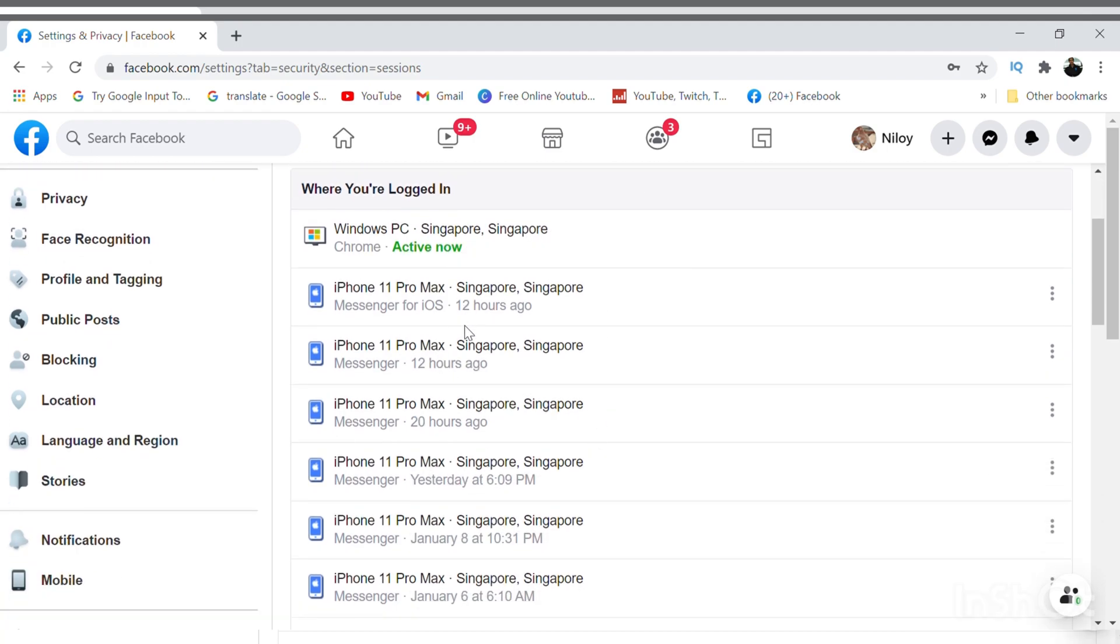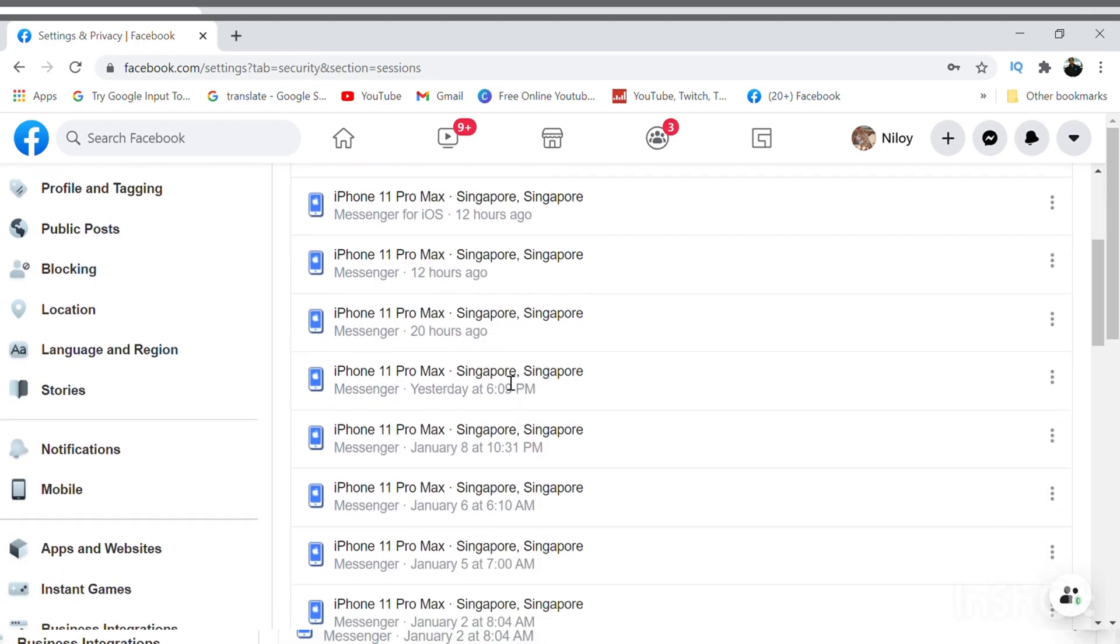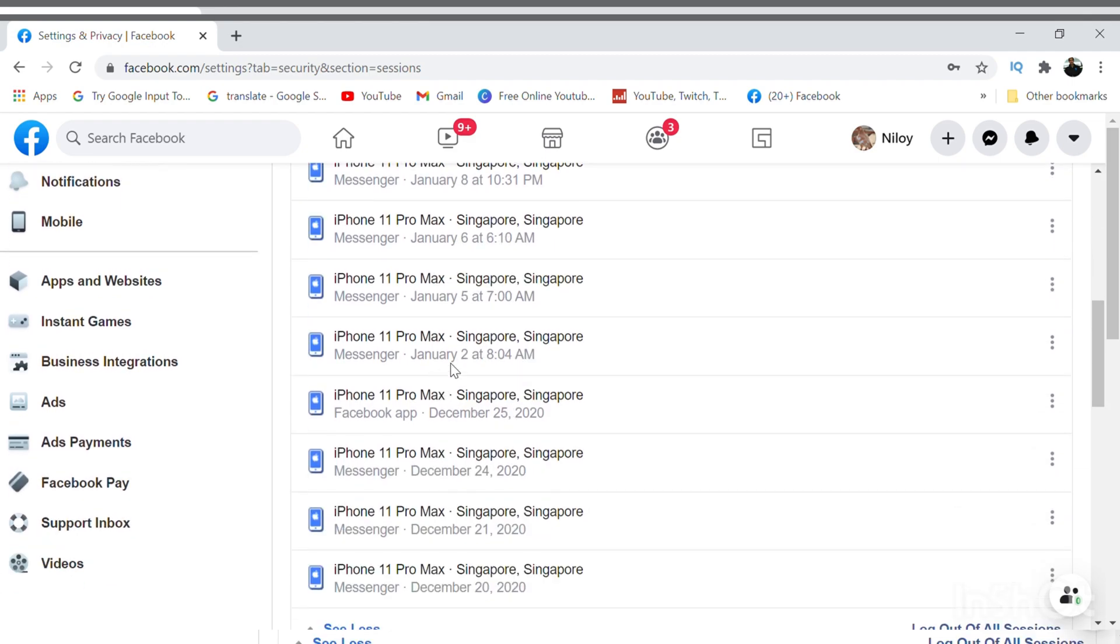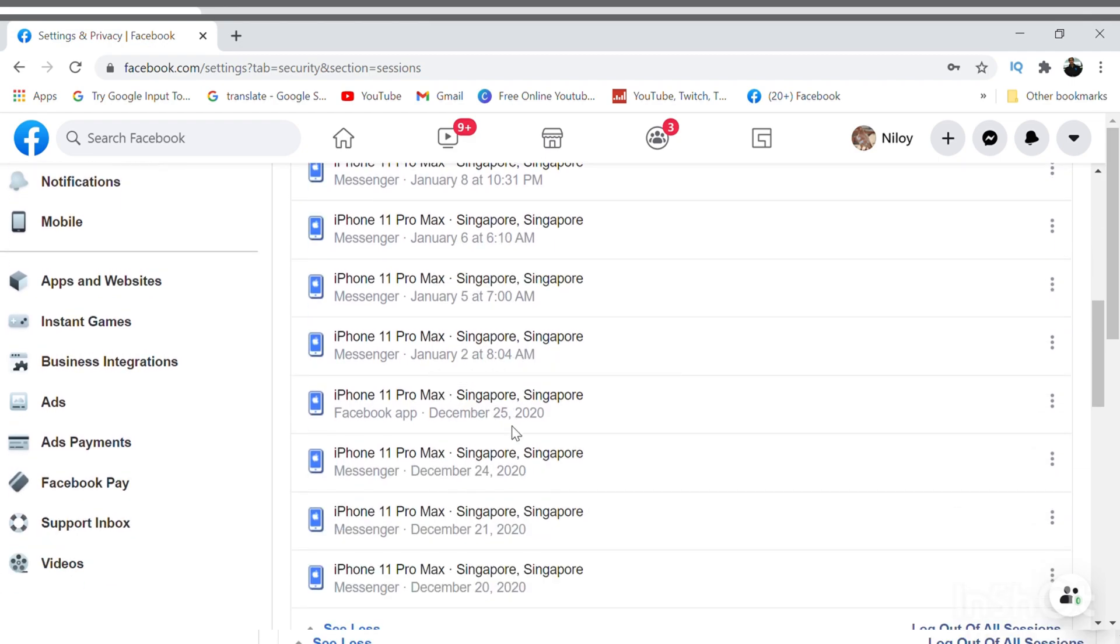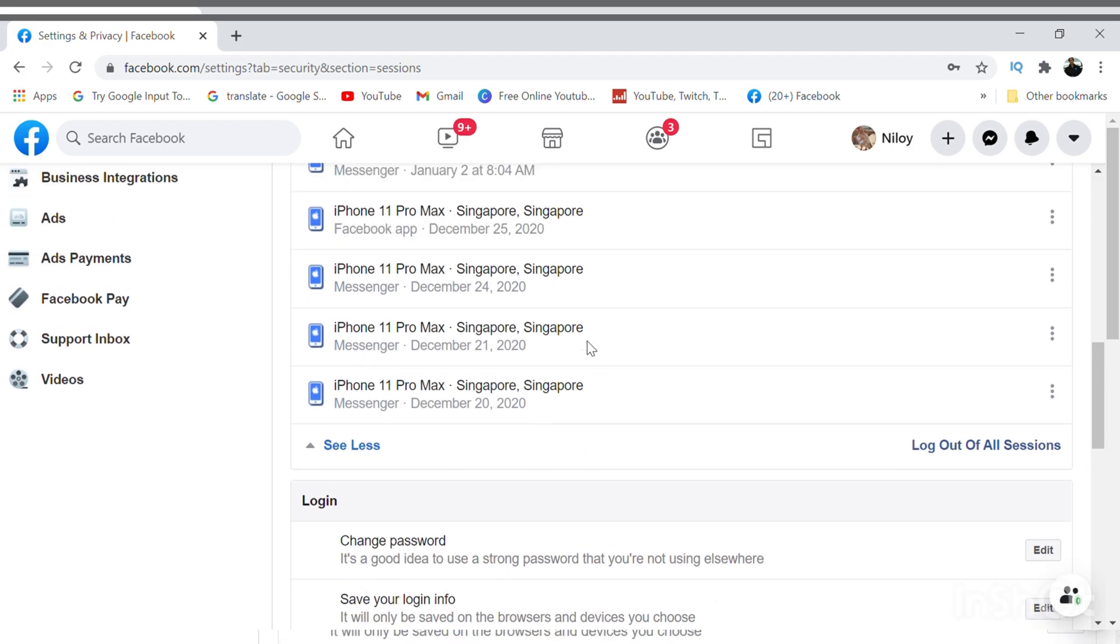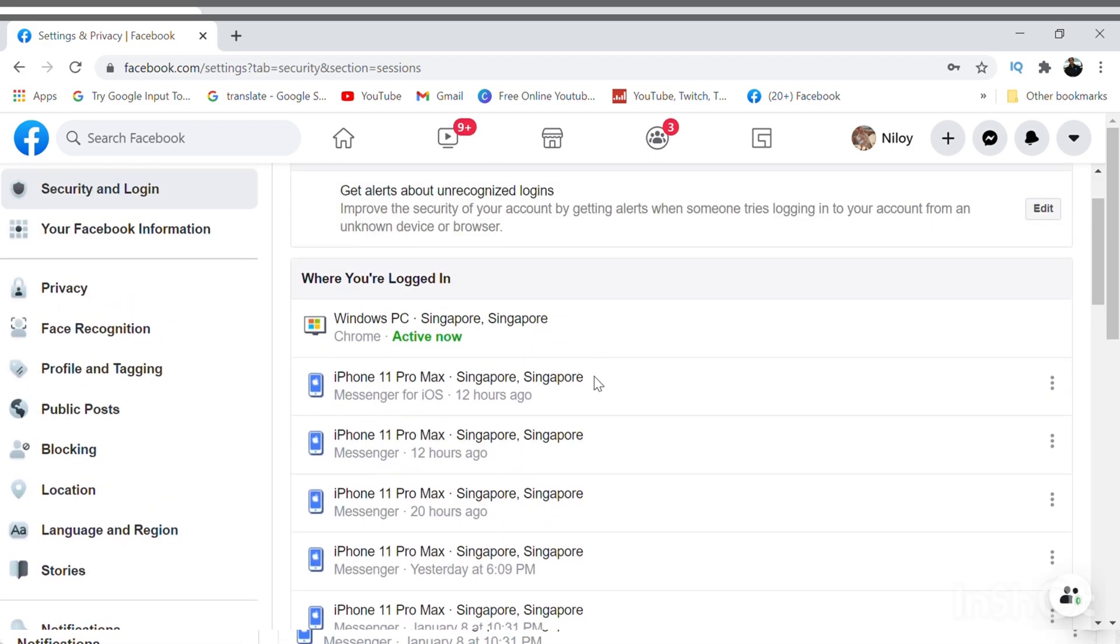These are all familiar to me because I use this phone, iPhone 11 Pro Max, and stay in Singapore. So this is me, there's no suspicious activity here.